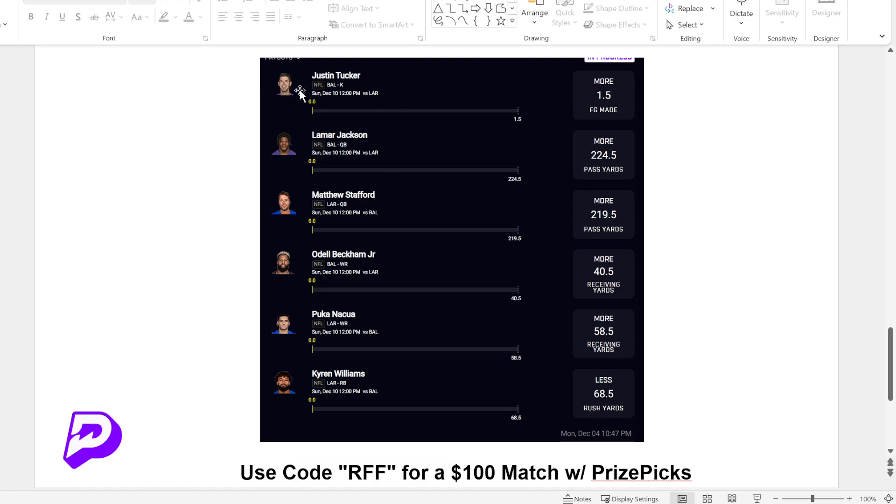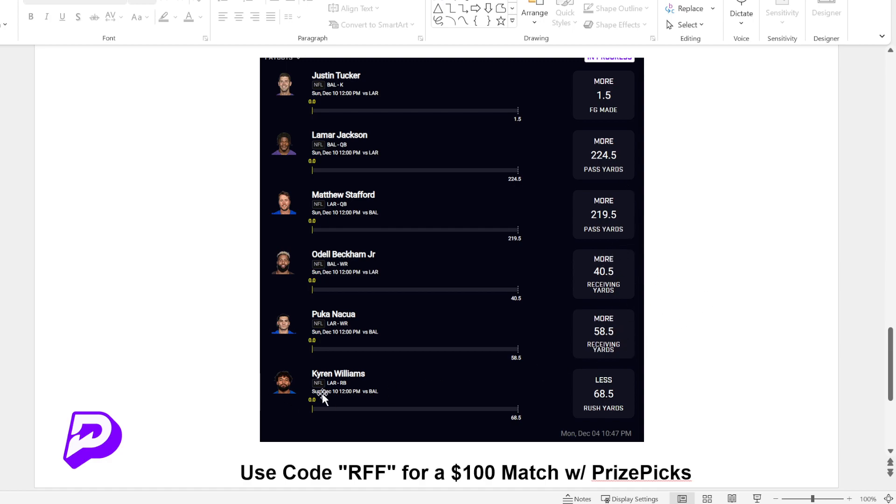And then Justin Tucker, best kicker in the league. Like if he gets opportunities to get a field goal, he's going to hit the field goal. So we want this to be a relatively high scoring game, shootout type game, Justin Tucker over field goals, passing yards over and over. And then Odell Puka over and over. And then Kyron Williams, who's the running back on the Rams less.